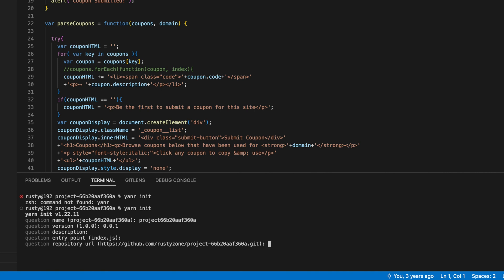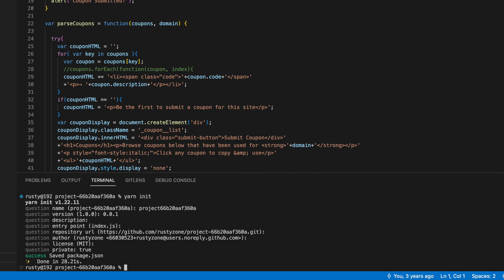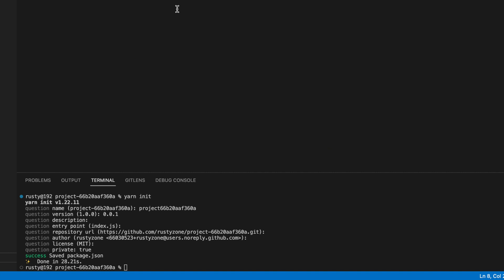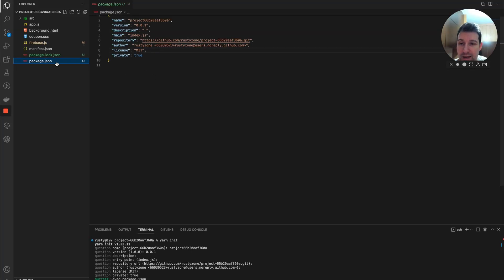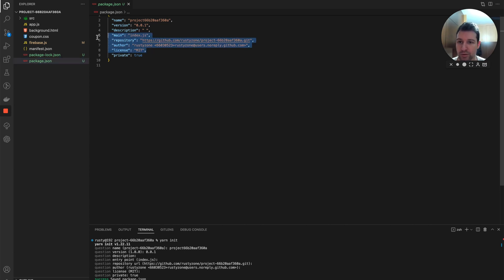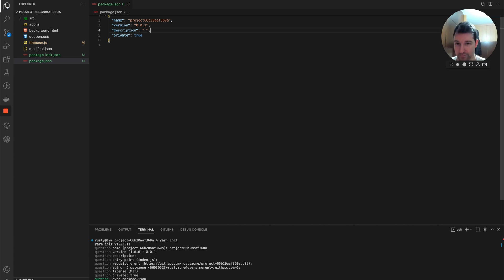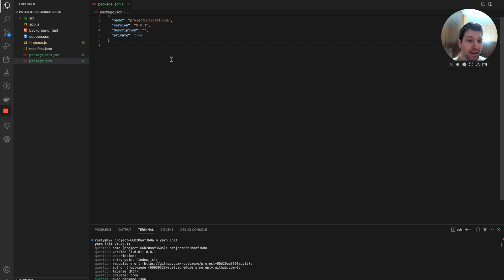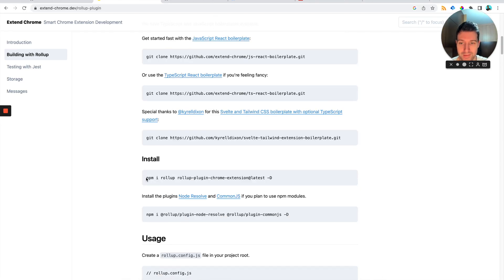We'll leave the description and entry point blank, skip the author, set license, and set private to true. That's generated our package.json file. I'm going to remove a few things to keep it as simple as possible for this example. Then what we need to do is start getting the Rollup plugin into this project.